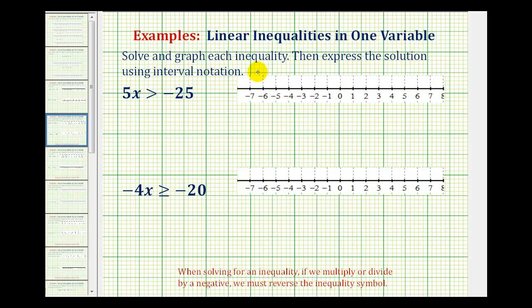We want to solve and graph each inequality and then express the solution using interval notation. But we should review one important concept: when solving an inequality, if we multiply or divide by a negative number, we must reverse the inequality symbol.